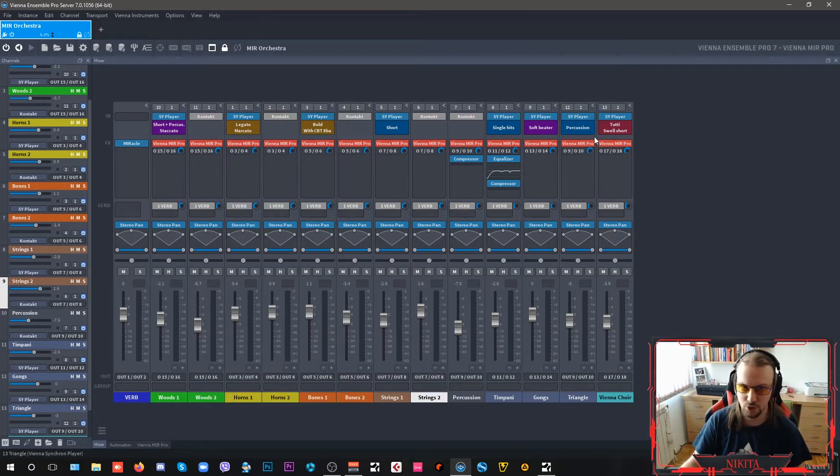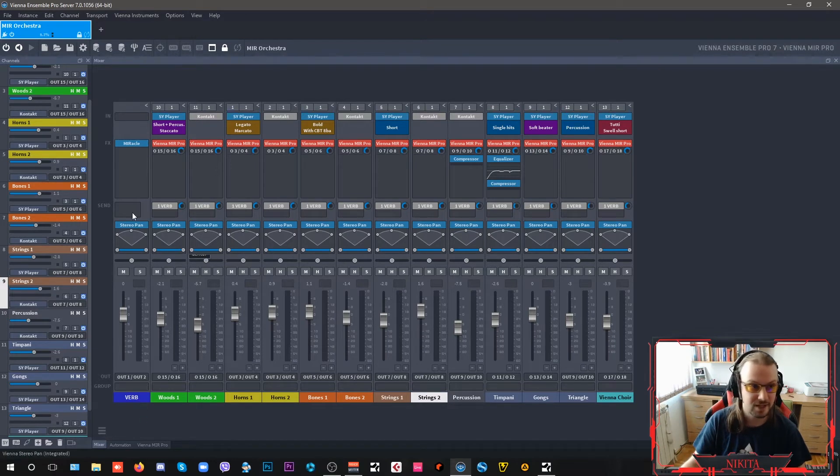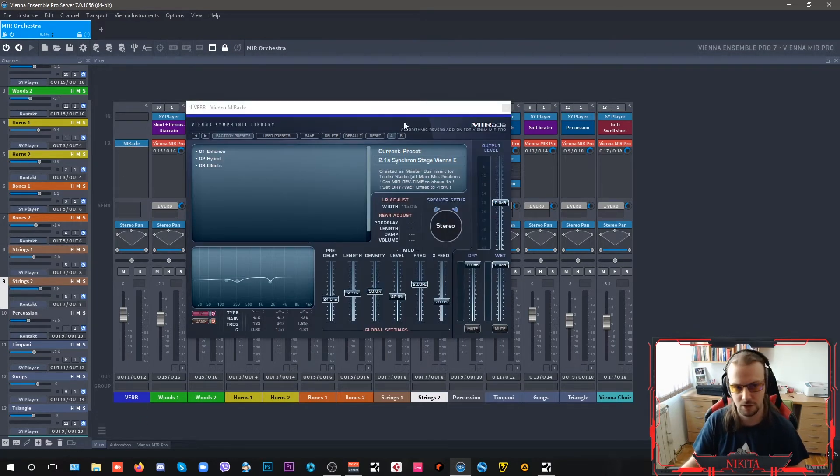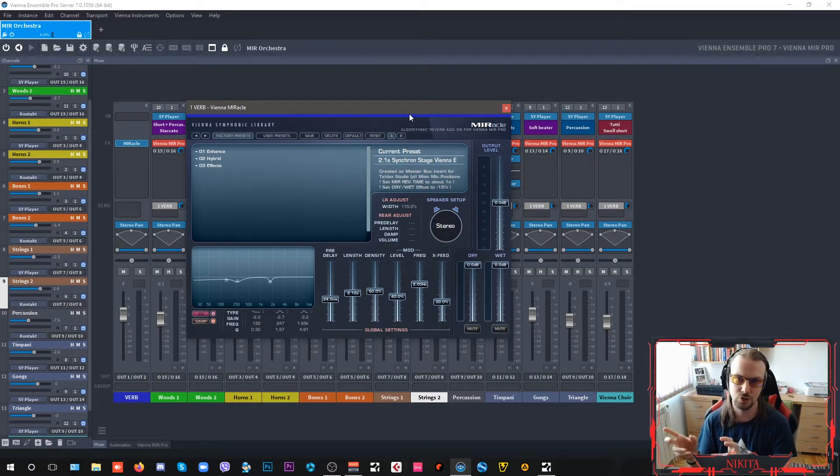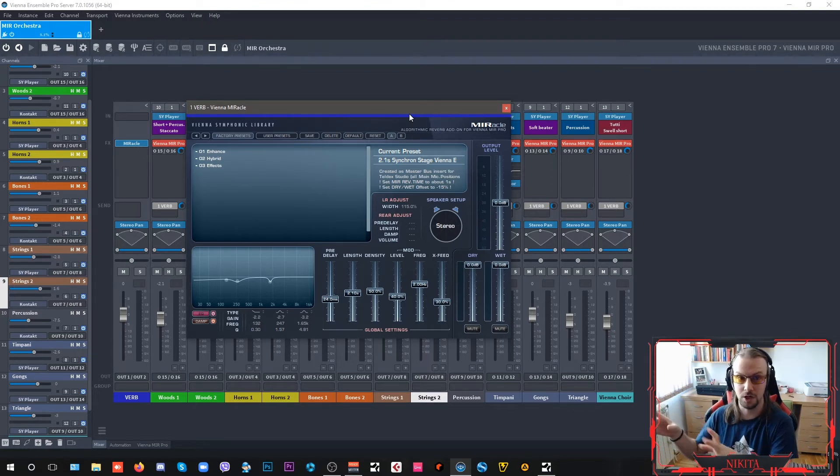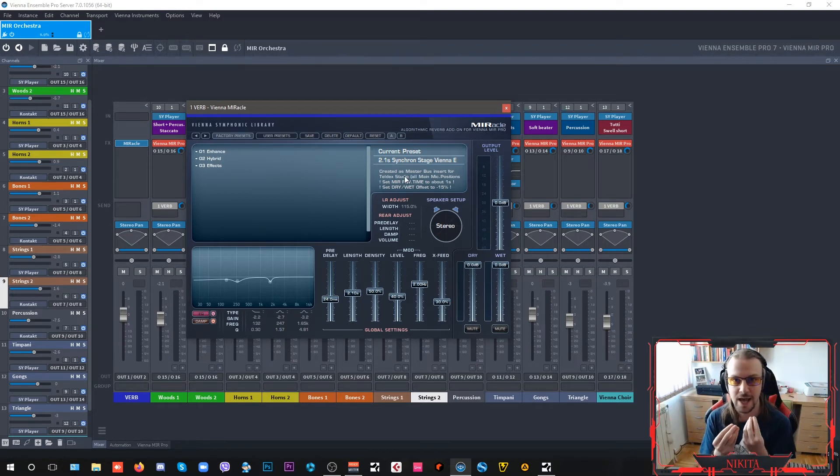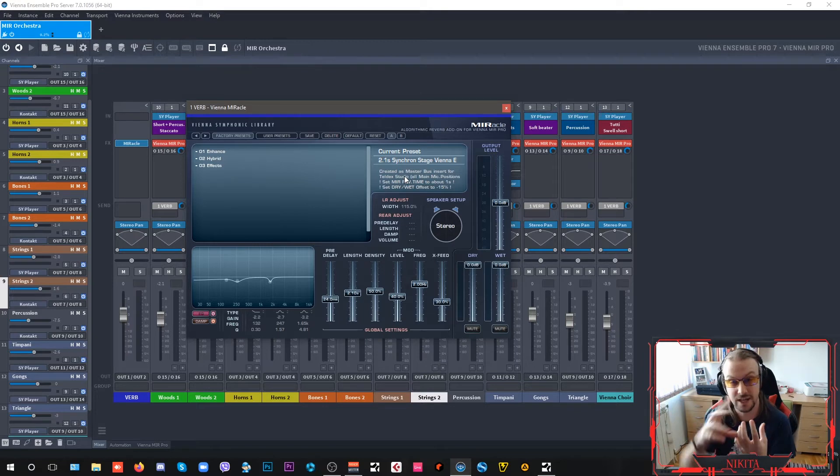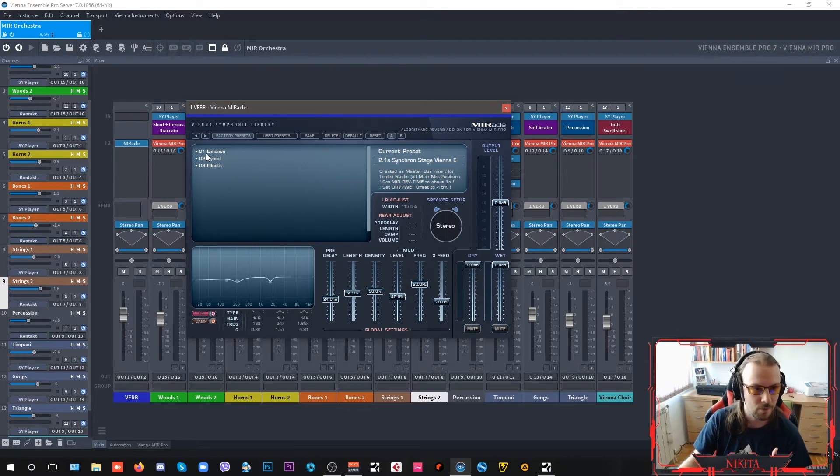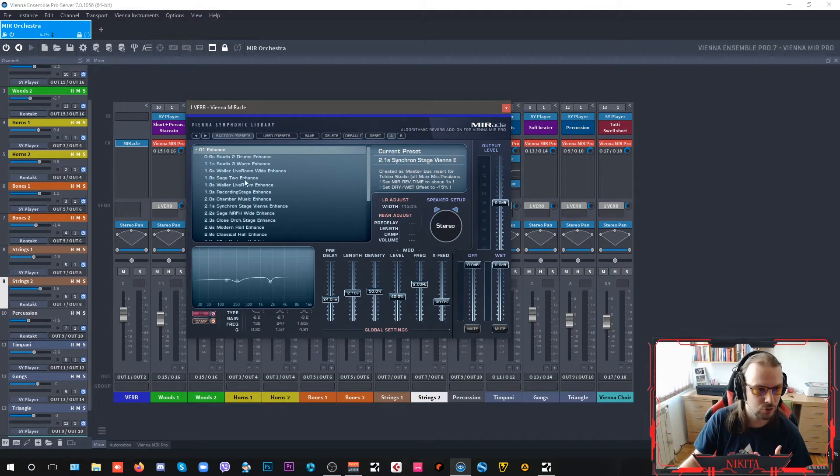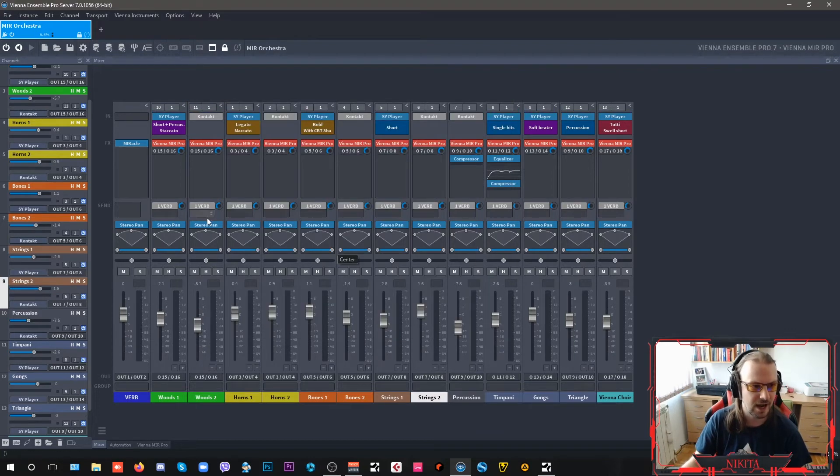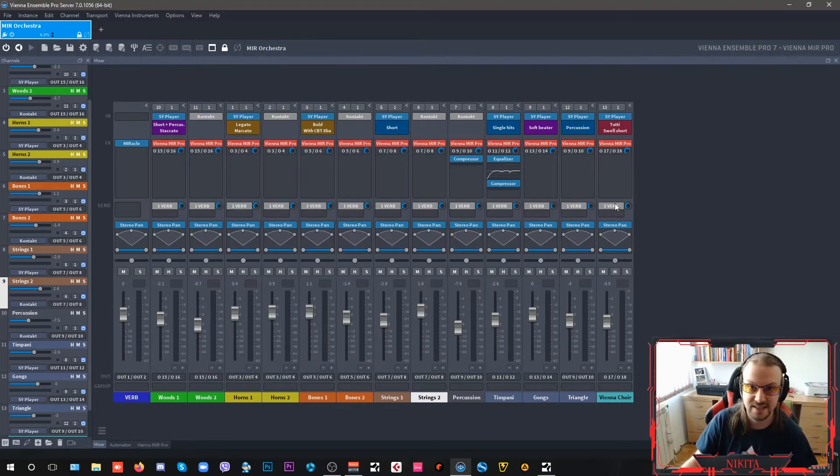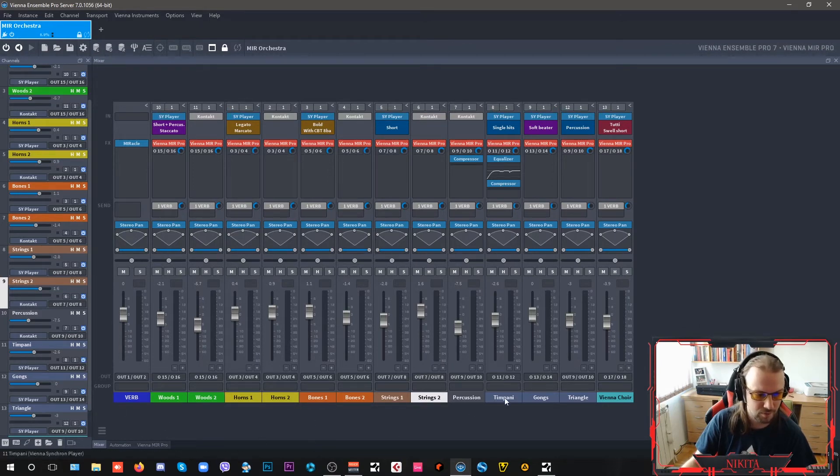I'm hosting all of my instruments here and on my main bus here. I have a Vienna MIRacle, which is the algorithmic reverb add on to a convolution. So it kind of helps you enhance the sound. It gives it that nice top end tail on your convolution. So if you go to enhance presets here, what I'm using is the Synchron Stage Vienna Enhance. That I am here through my sends. I am sending all of my signals here into this reverb.